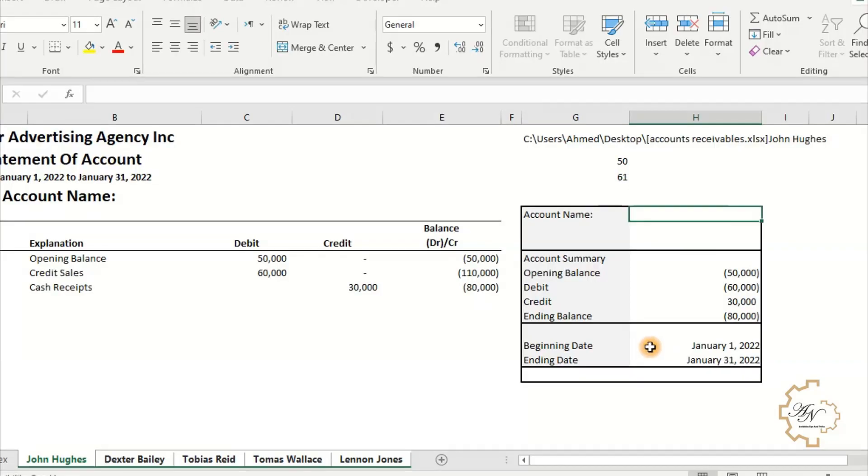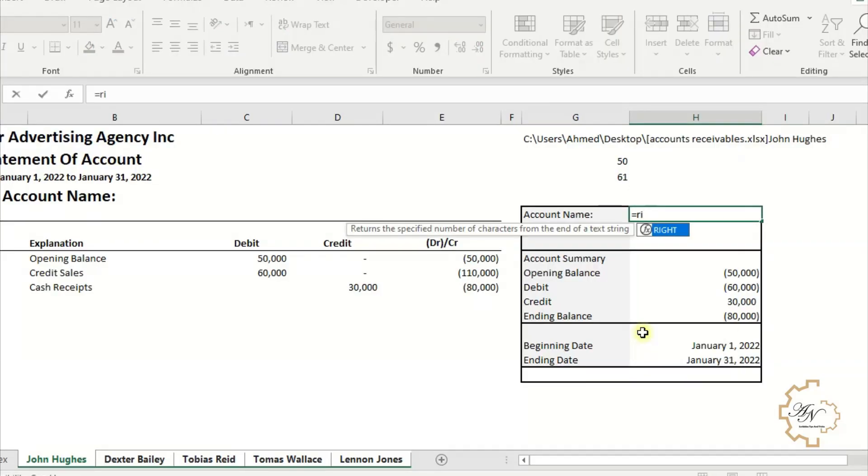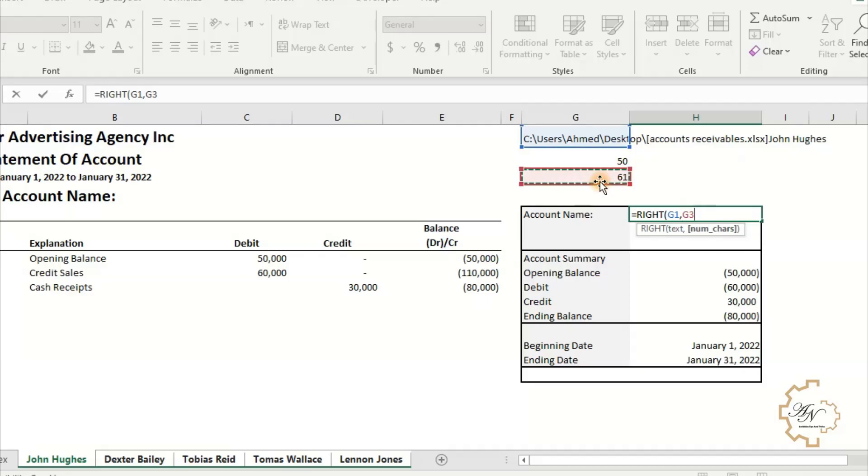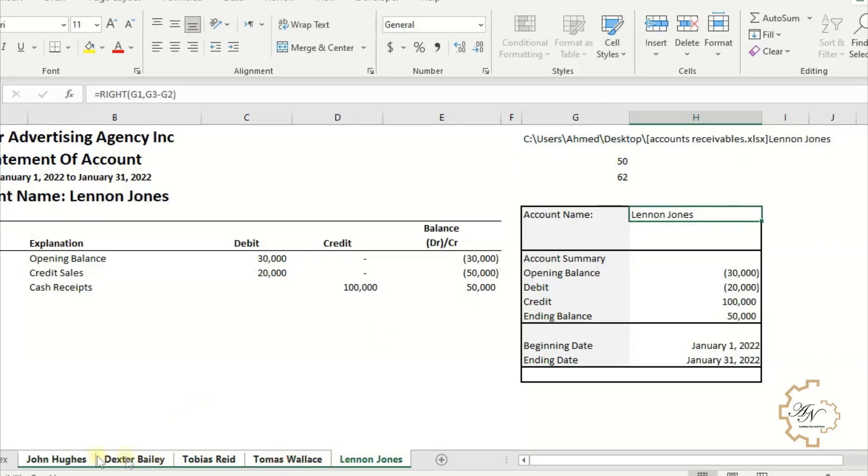Now let's use the RIGHT function to get the name of the worksheet within cell H5. We will write equals RIGHT, the text here is G1 cell, comma, the number of characters required is G3 minus G2. If we move between the worksheets, we will find that each worksheet has its name in cell H5.